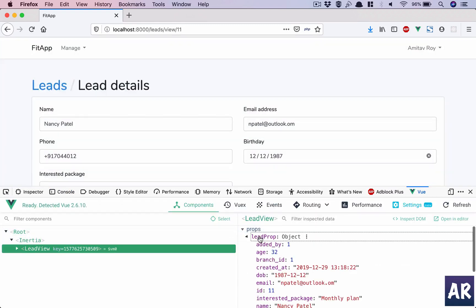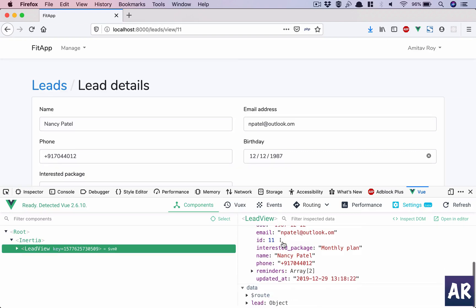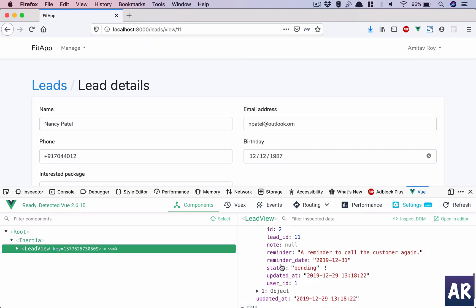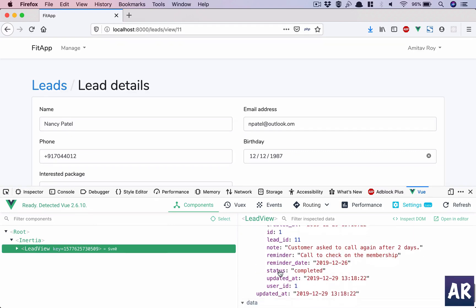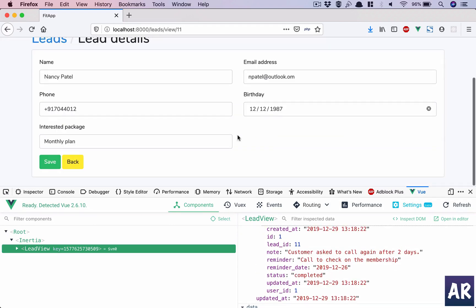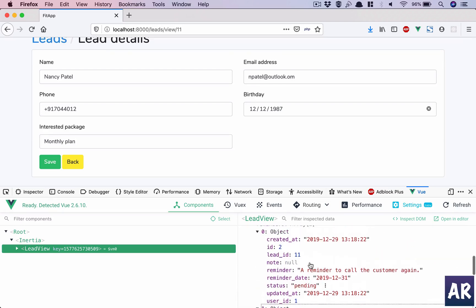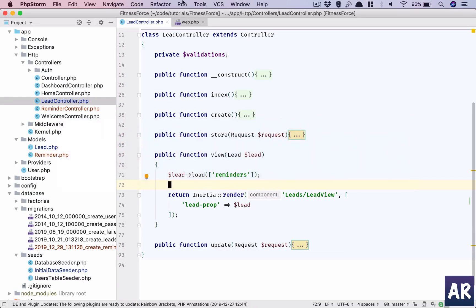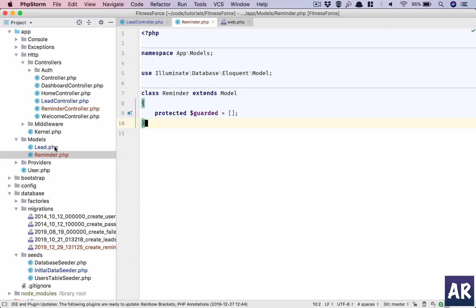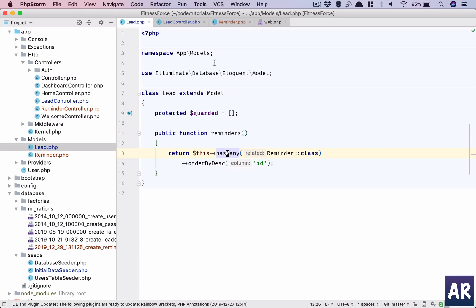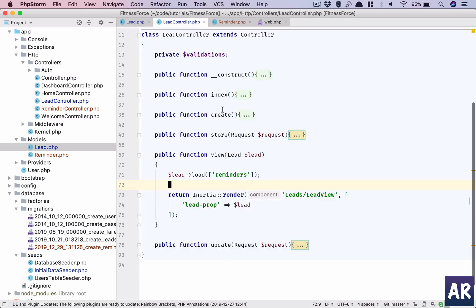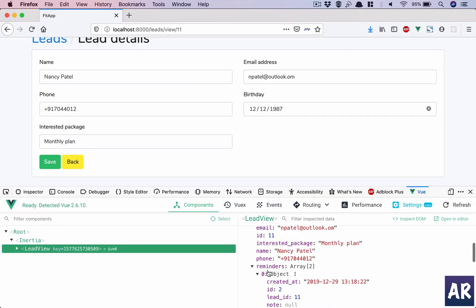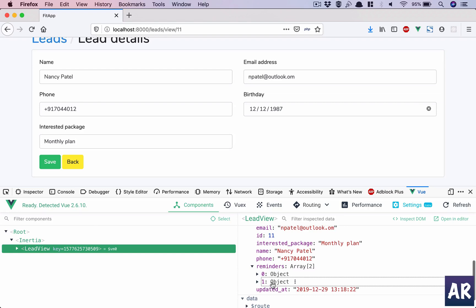Lead view - lead is coming as a prop and we can see here that the reminder is visible, right? So the only thing that I need to do now is handle this view and that is something which we will do in our next video. But as you can see, we are able to basically create a model and set up the relationship. And in the controllers when I was loading the lead, I just told Laravel that I want to get the lead for sure, but I also want you to load this relationship. And with that what happened is I started getting the reminders object as well.